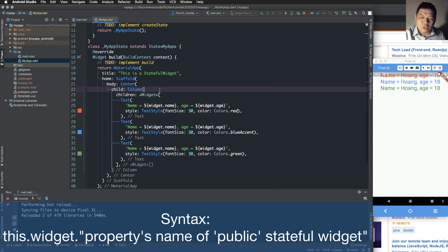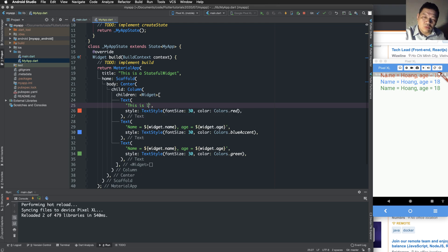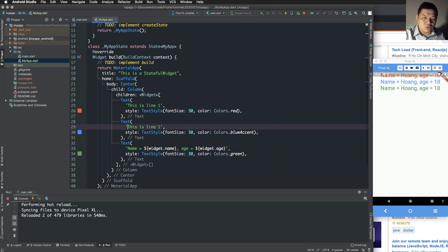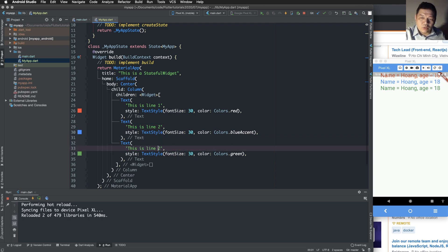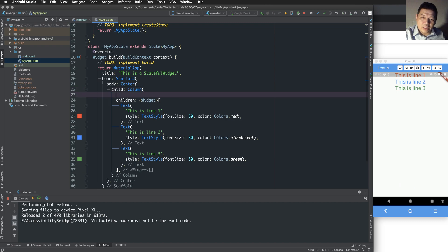In this case we have three Text widgets inside the column. Each Text displays separate information — for example 'line one', 'line two', and a third text. We reload the program again to see three lines.